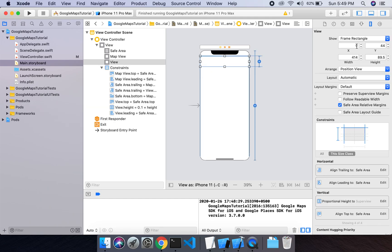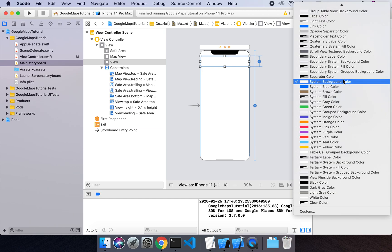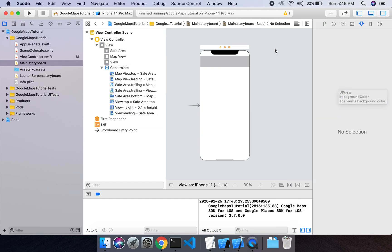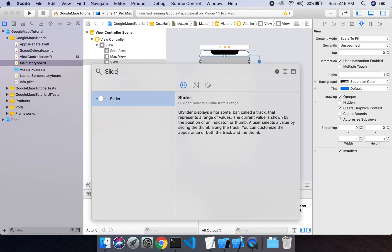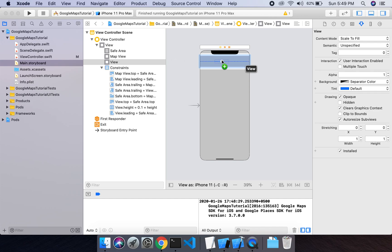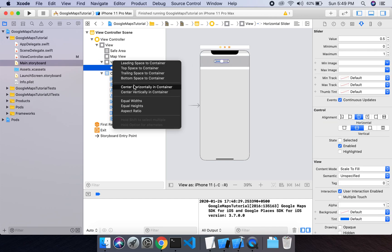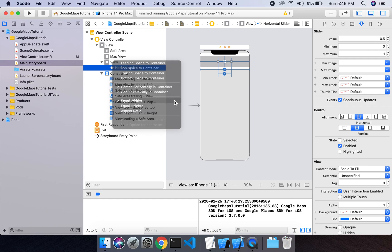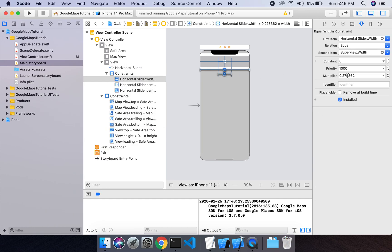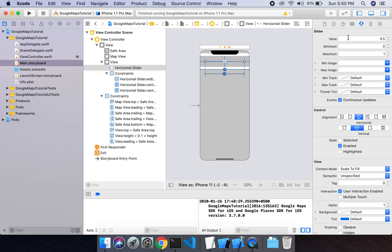I will give this view a light gray color and add a slider to it. Let's set the multiplier to 0.8 and define some values for the slider: the slider value will range from 0 to 1000, and the initial value will be 200.